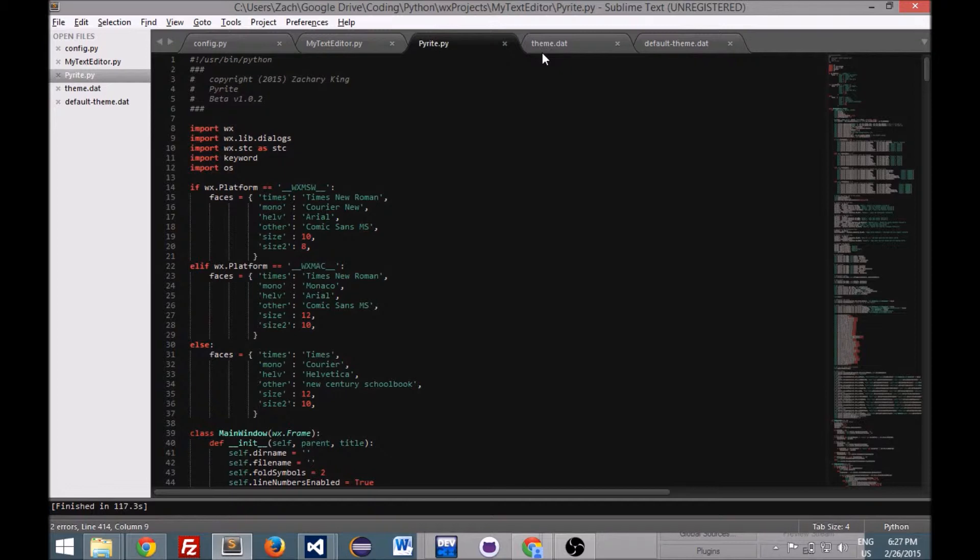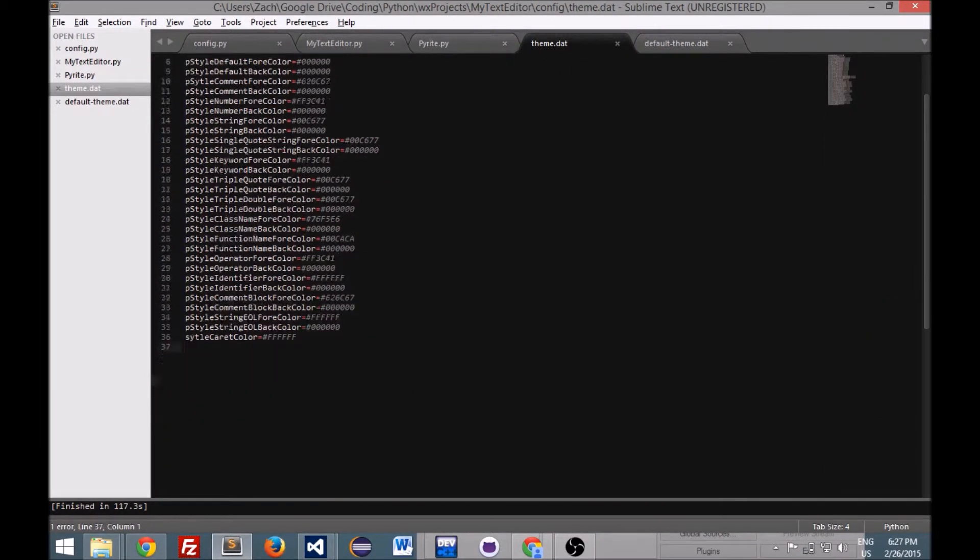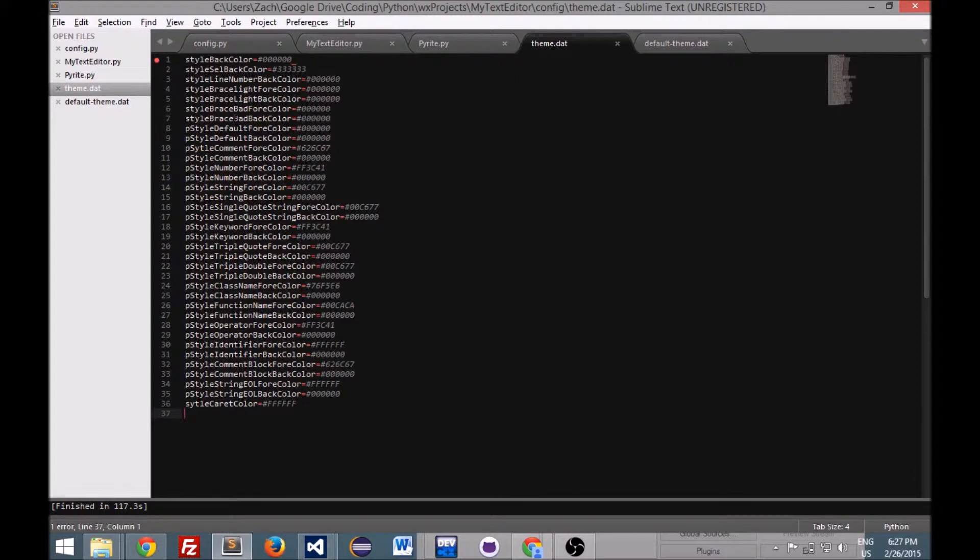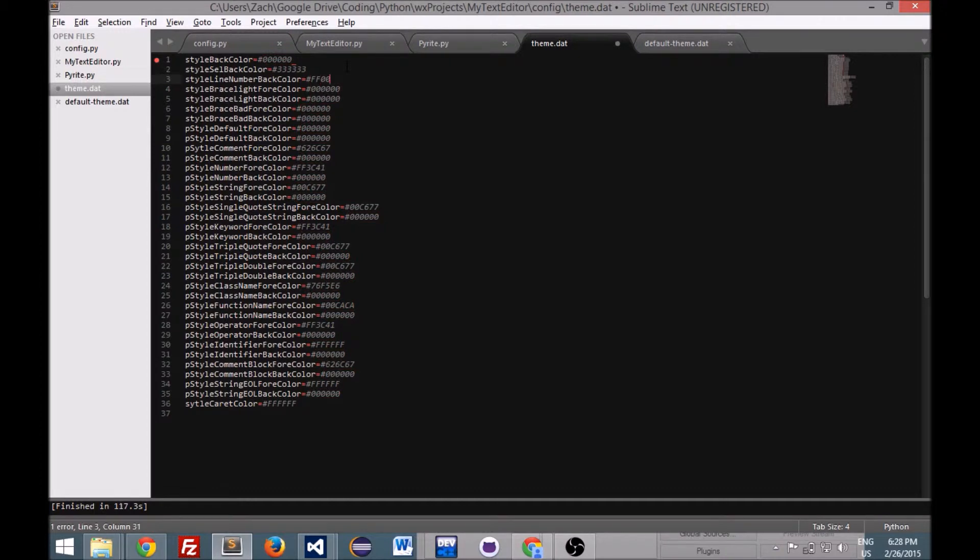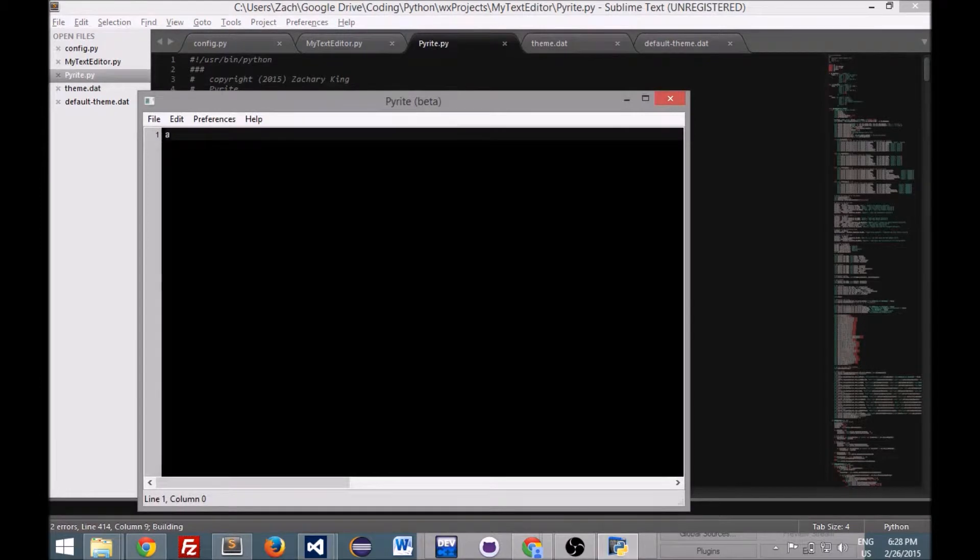But I actually recently just updated it so that you have this configuration file where you can change all the colors just right here in the program. We'll change them so like let's see, the line number back color. So if we wanted, let's see, a red, we would have like FF zero zero zero zero. These are just the hexadecimal values. So now if I build this.